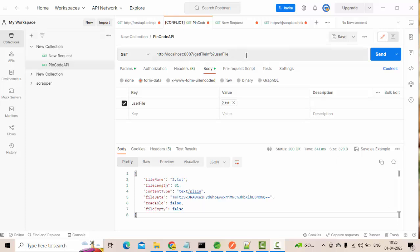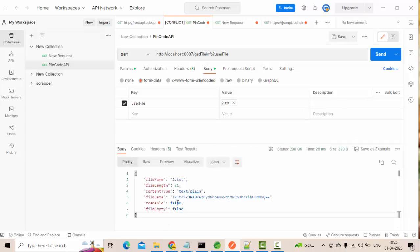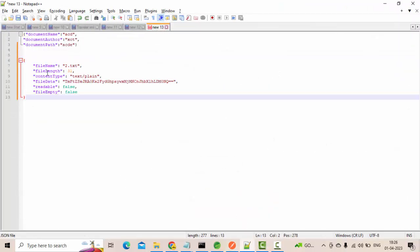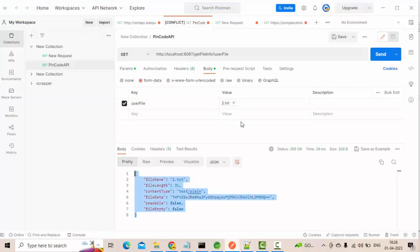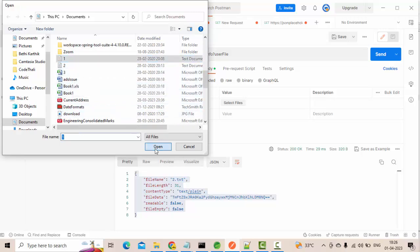As you can see, I have one API which is taking the file as an input. When I hit this API, I'm getting details regarding the file — like file name, the length of the file, the content type, the file data which is in a byte array format, and other things. This is what we are going to implement as part of today's tutorial.